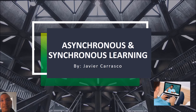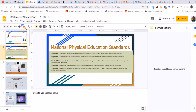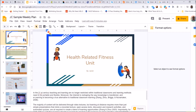So let's take a look at this sample health-related fitness unit that is developed for physical education. The health-related fitness unit that I will be sharing was created via Google Slides.